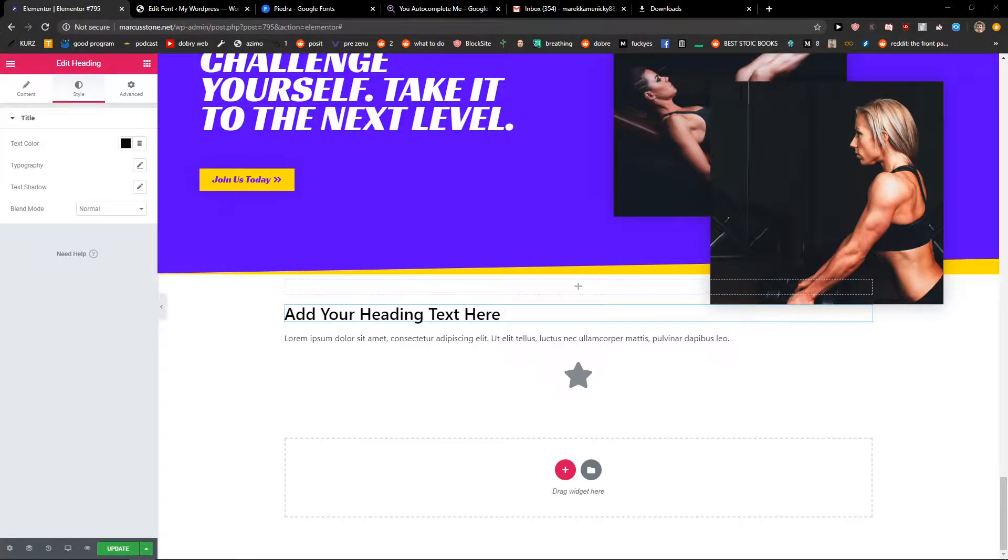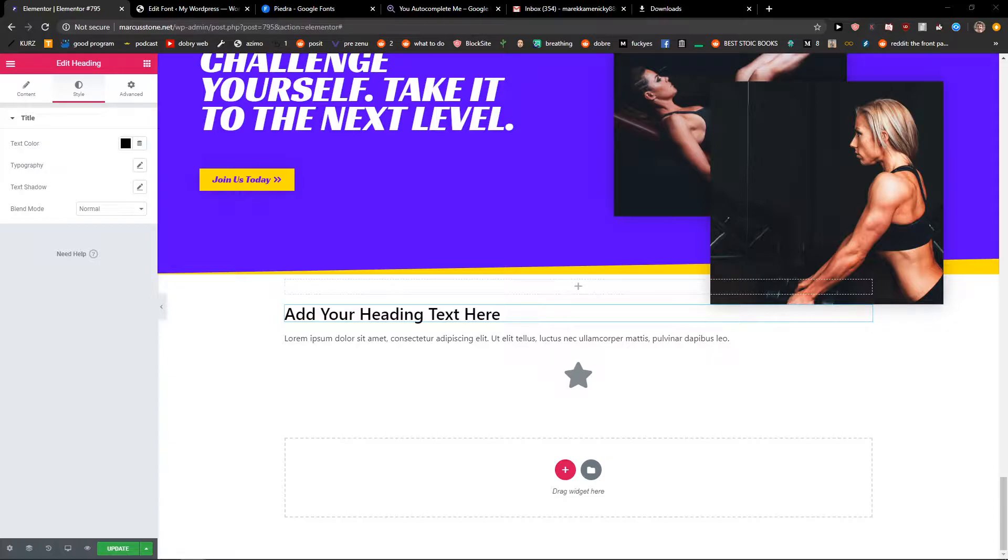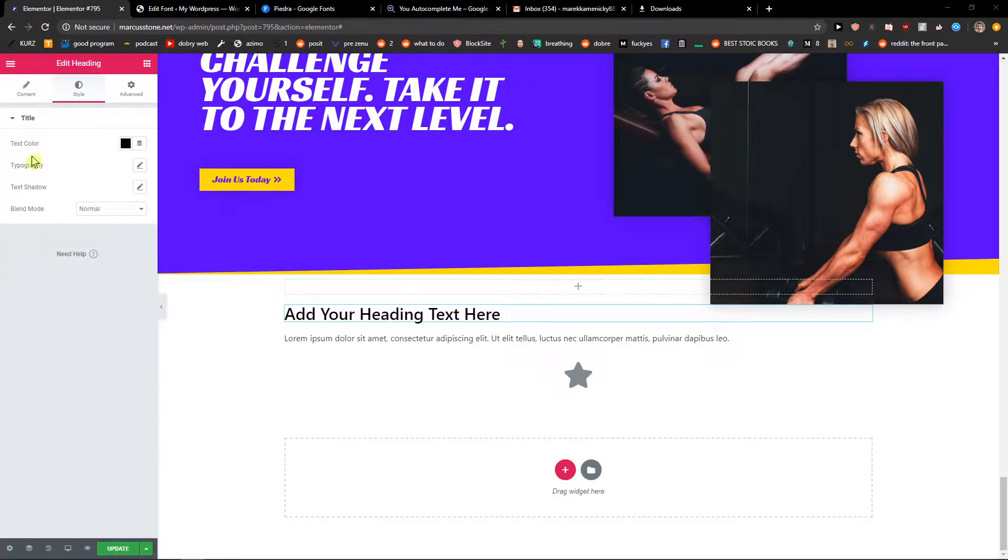Hey everybody, my name is Marcus Stone and in this video I will show you how you can simply change line height of text in Elementor. So let's start.